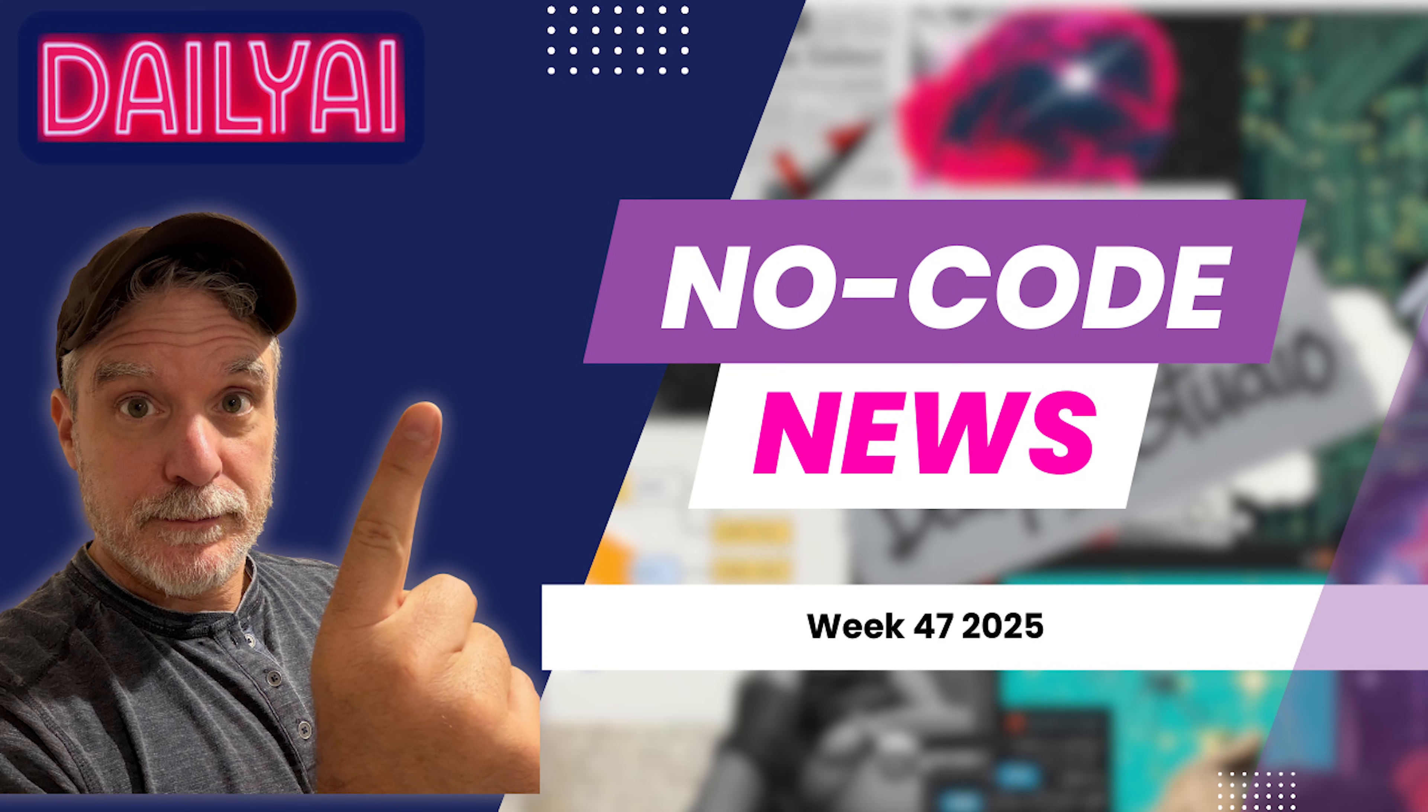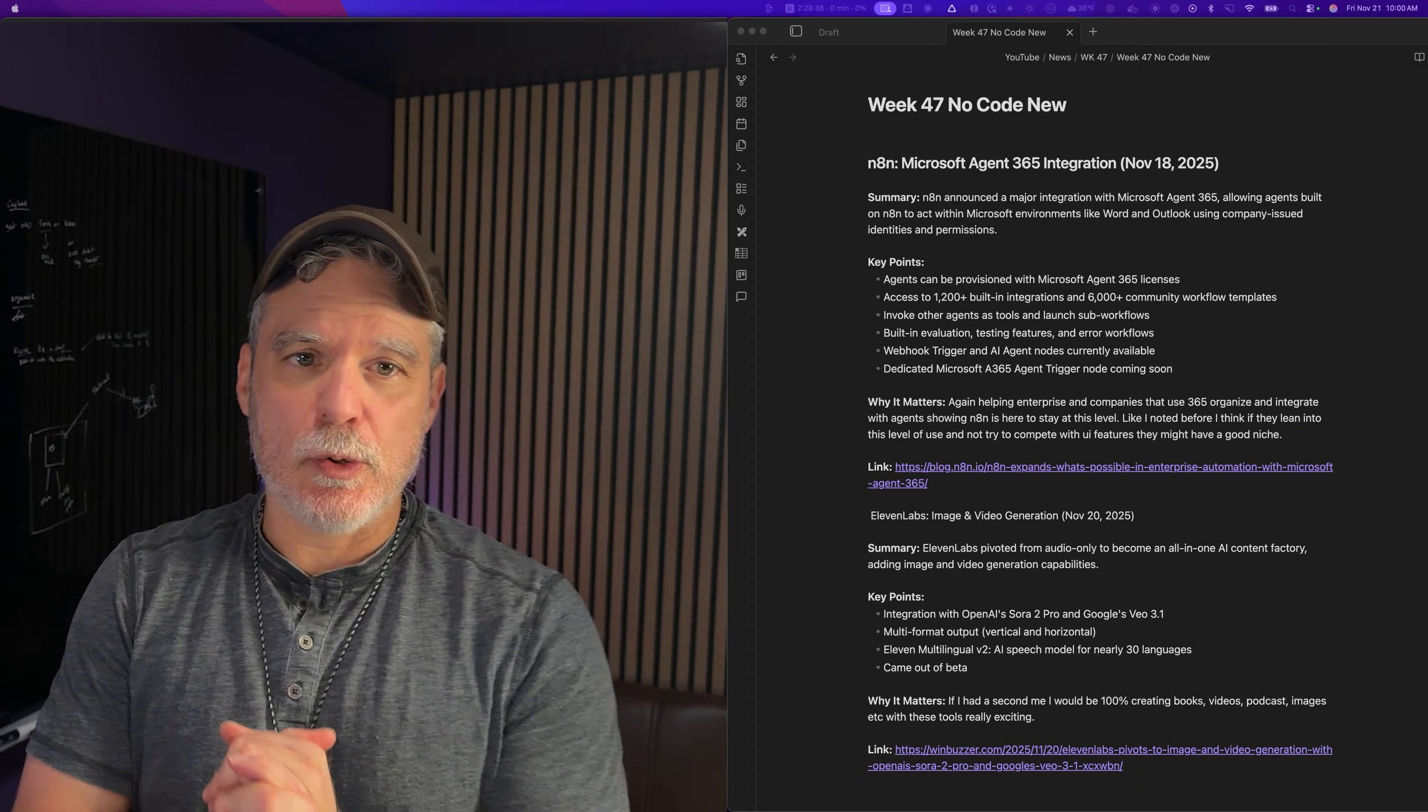Alright, another week of no-code news. Week 47, and we just come here every week to focus on what's been going on in the news. In the no-code area, there will be some AI.